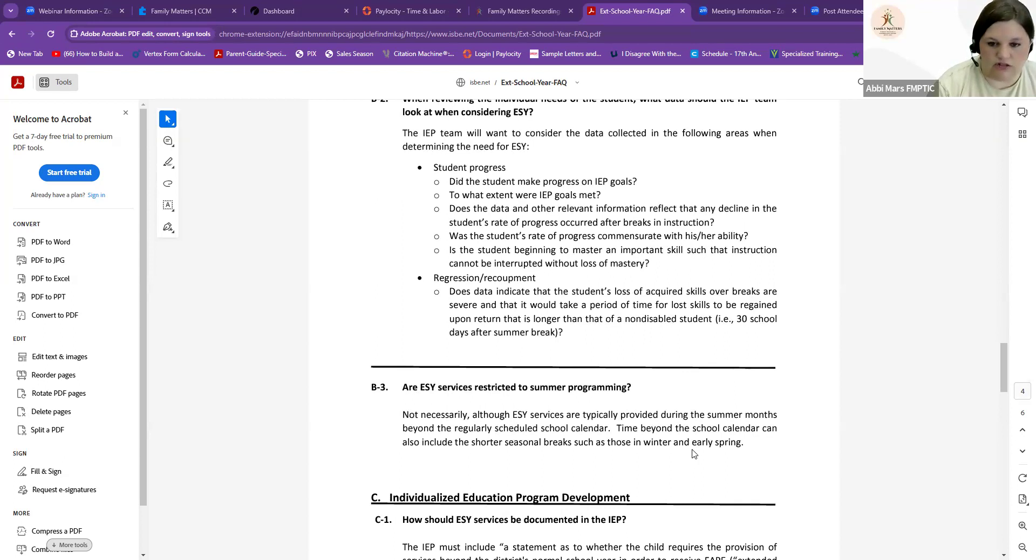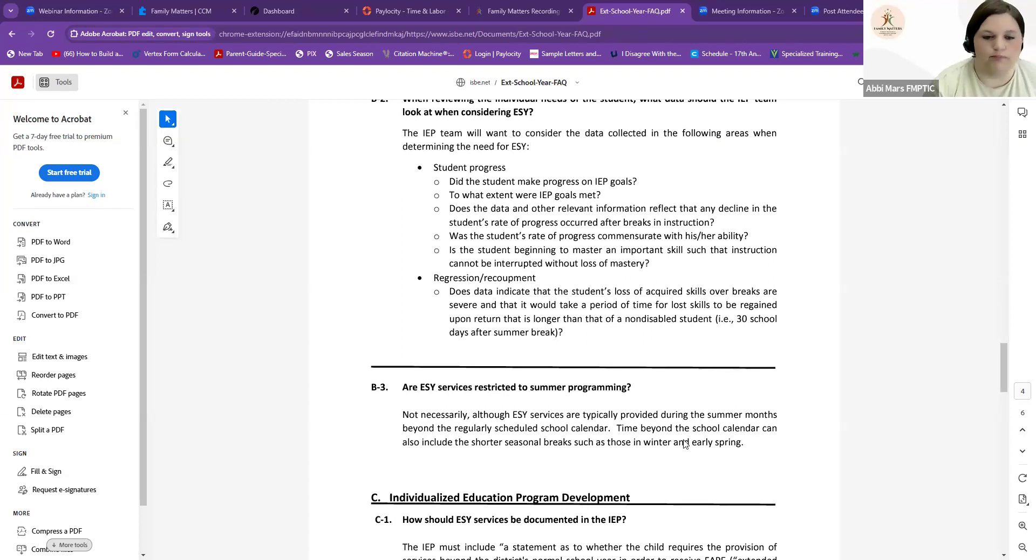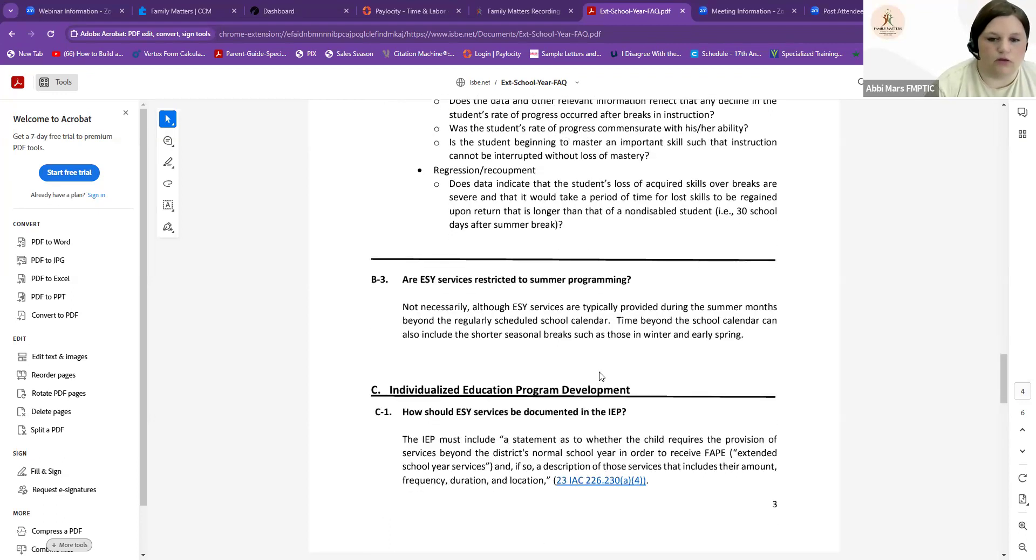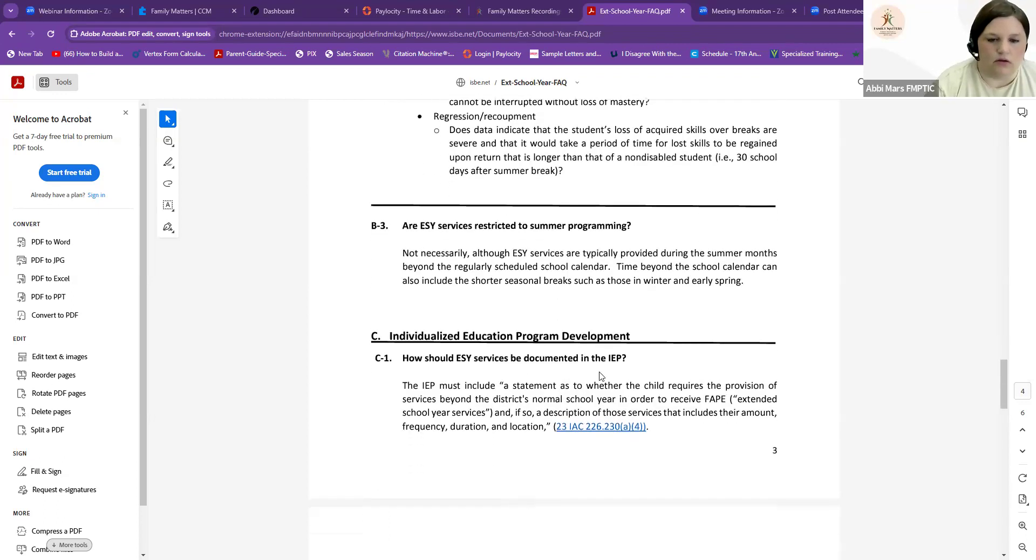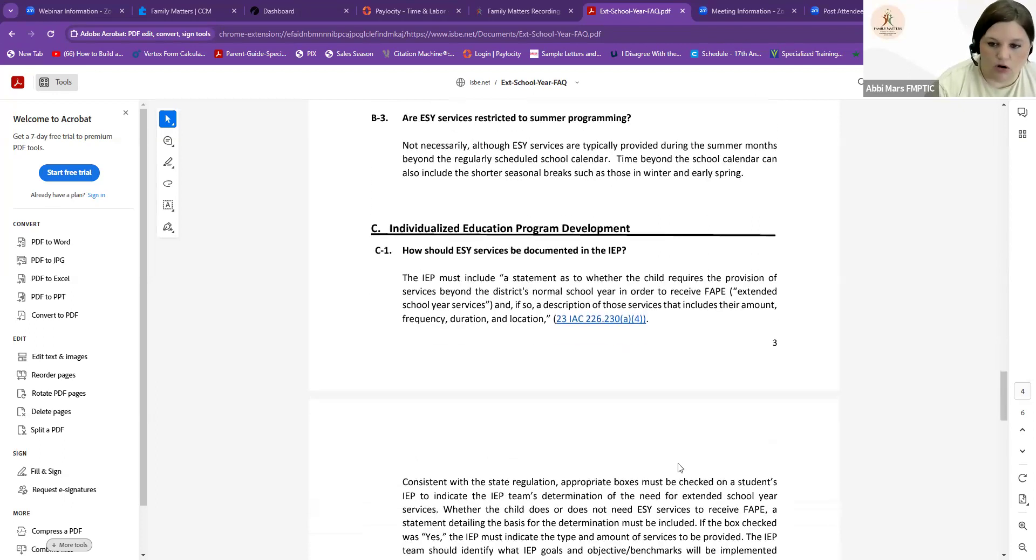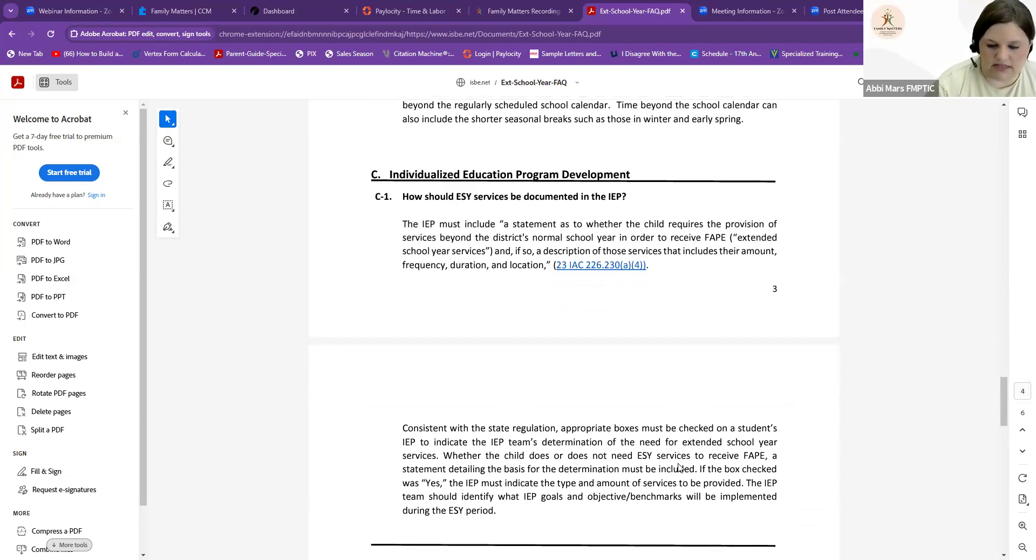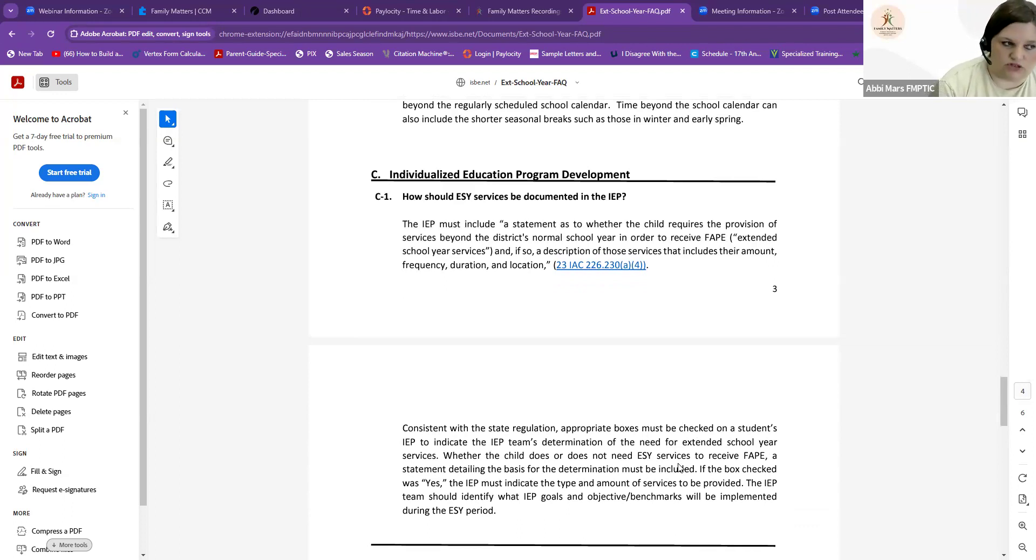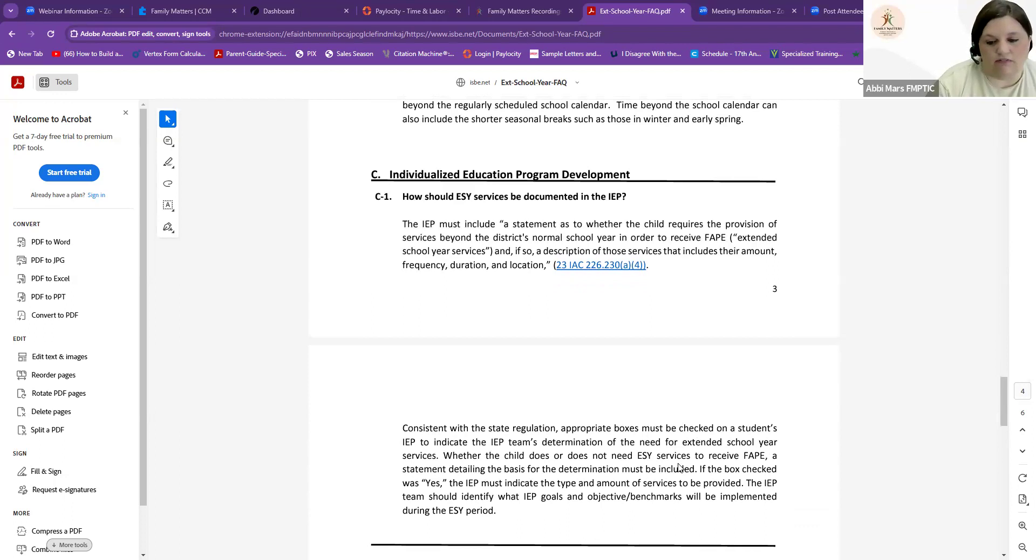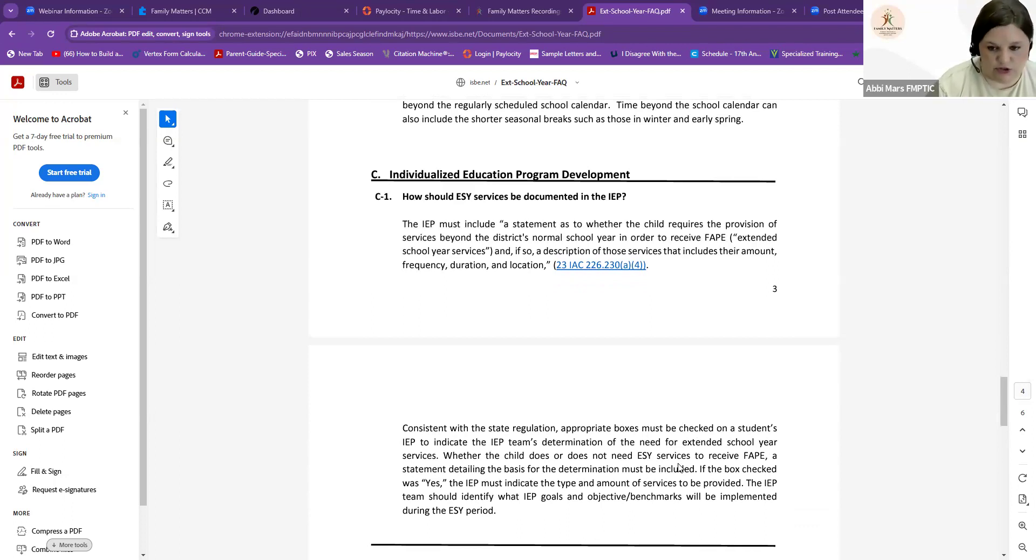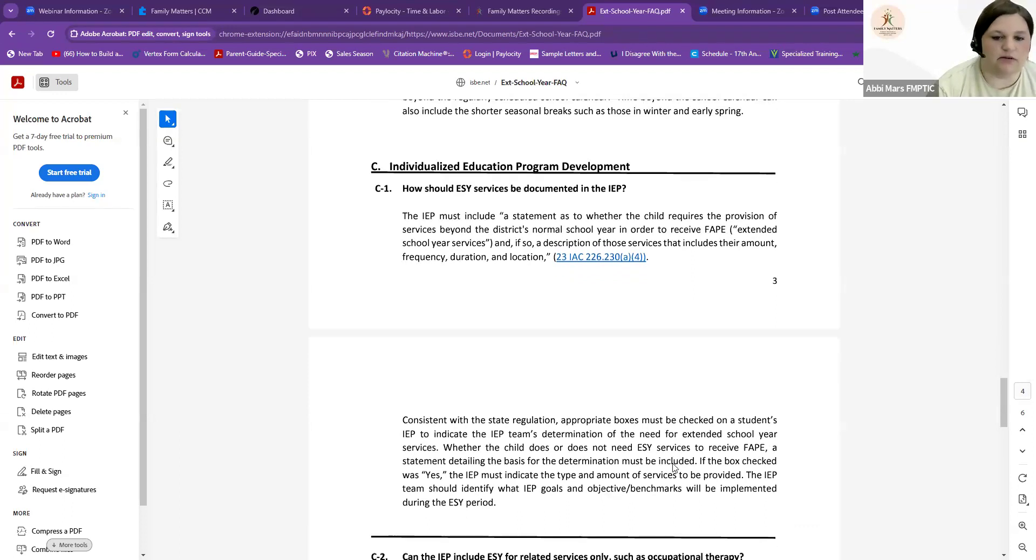They are not restricted necessarily to the summer only, although ESY services are typically provided during the summer months because that's the biggest break from school. There should be a documented statement in your IEP that says the student does not qualify or does qualify for ESY services. Like I said before, you can dispute that if you feel like you discussed it and you feel like that your student needs this and maybe the district felt like they didn't. ESY services are voluntary though. You as a parent can decline services for your student. Just keep that in the back of your mind.